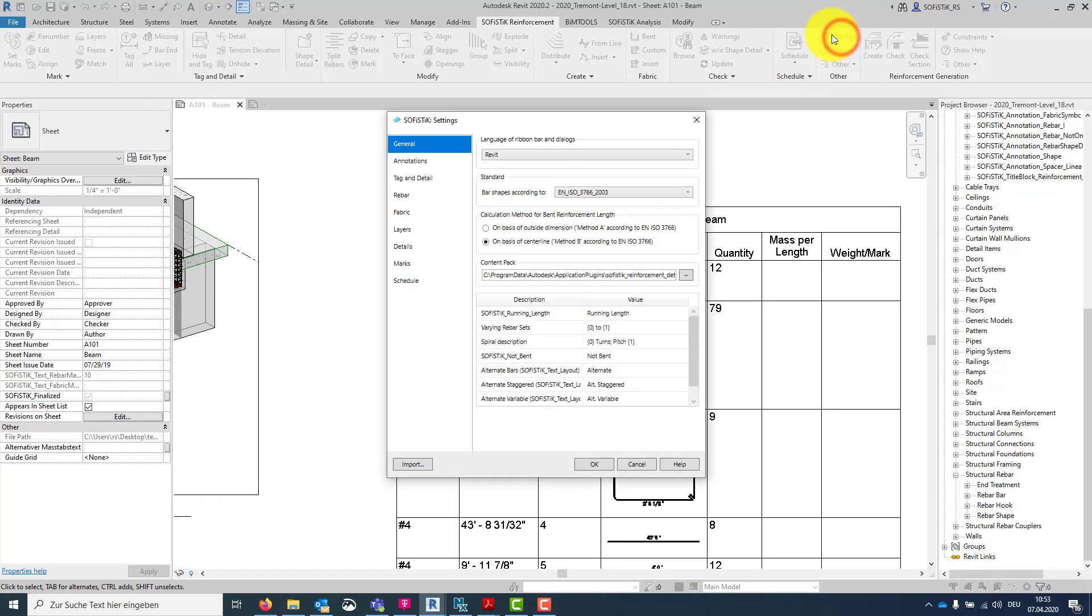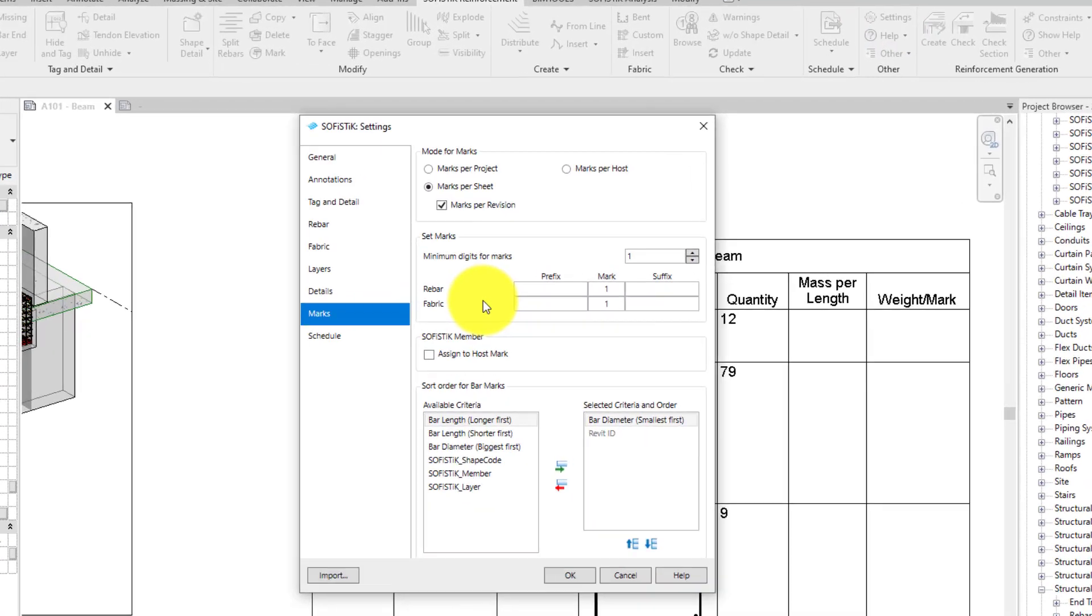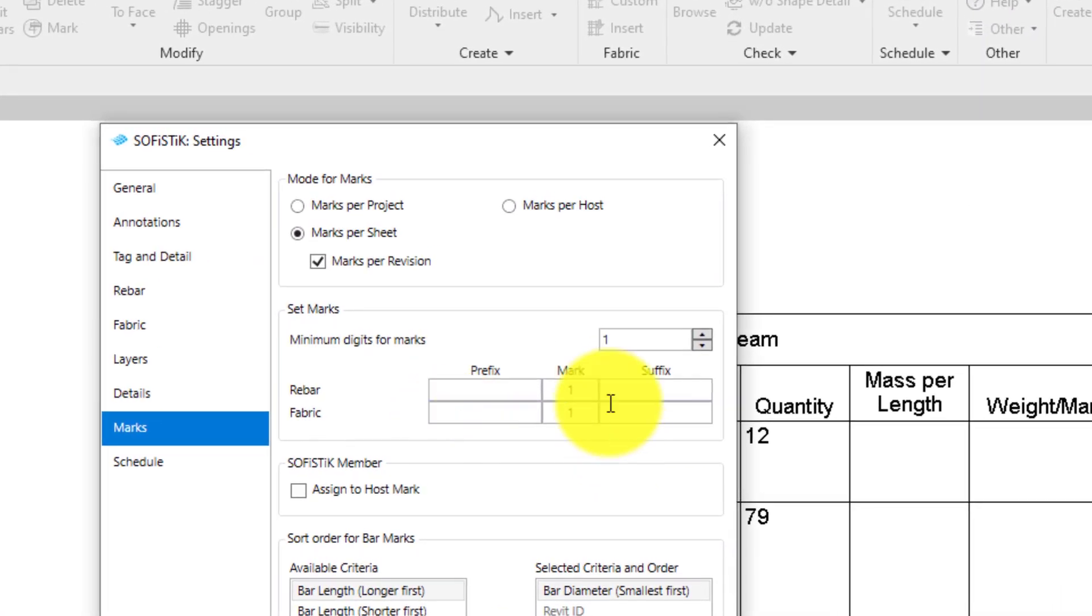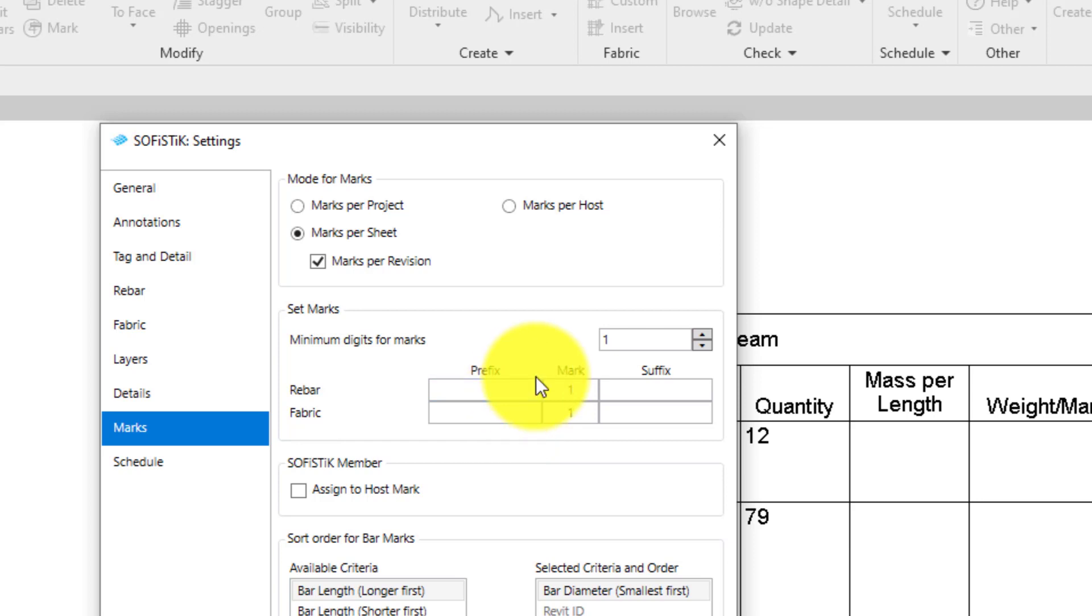In the settings dialog here at the marks tab, you can define a custom prefix and/or suffix for your rebar and fabric marks. Therefore, we can combine free text with any reinforcement parameter in any order. And very important, you can add your own created project parameters.